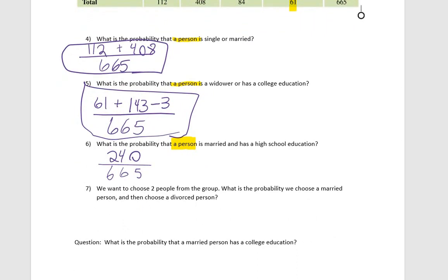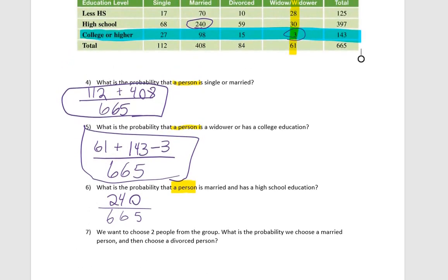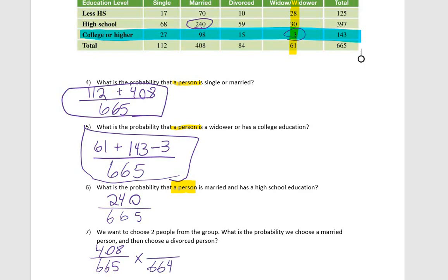We want to choose two people from the group. What is the probability that we choose a married person and then choose a divorced person? First, we have 665 people and 408 married people. Then, what is the probability we choose a divorced person? That's times 84 over 664, since we have 664 people left.